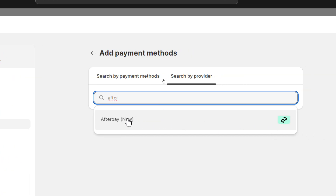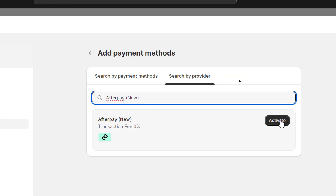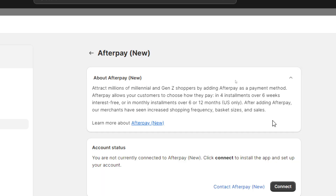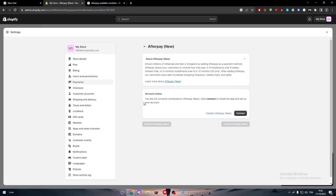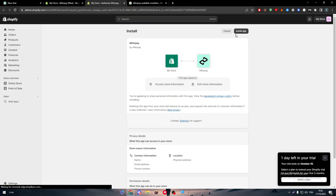Here we can search by payment methods and by provider. Let's search for Afterpay — and there it is: Afterpay. Now all we need to do is click on 'Activate' and it should be activated. The next thing to do is to connect to our account on Afterpay, so click on 'Connect' and it will redirect us to the Afterpay website. But first you have to install the app, and inside the app itself you will be redirected.